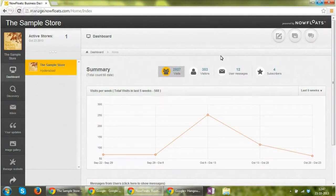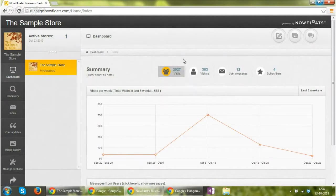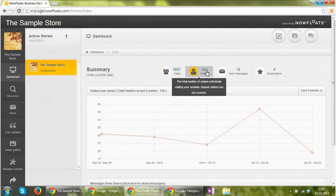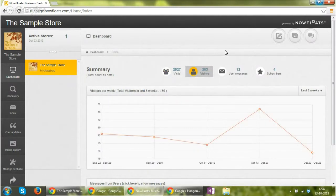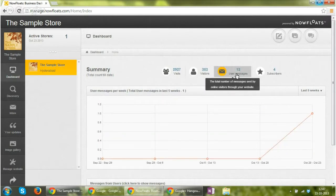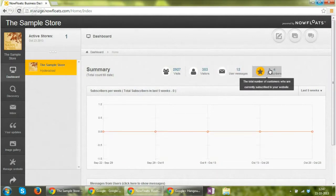Once you log into the dashboard, you will see a summary of the activities that are happening on your site. For example, you can see the number of visits that have happened to your site, how many IP addresses have visited your site, how many user-sent messages your business has received by the talk to business feature, and how many people have subscribed.